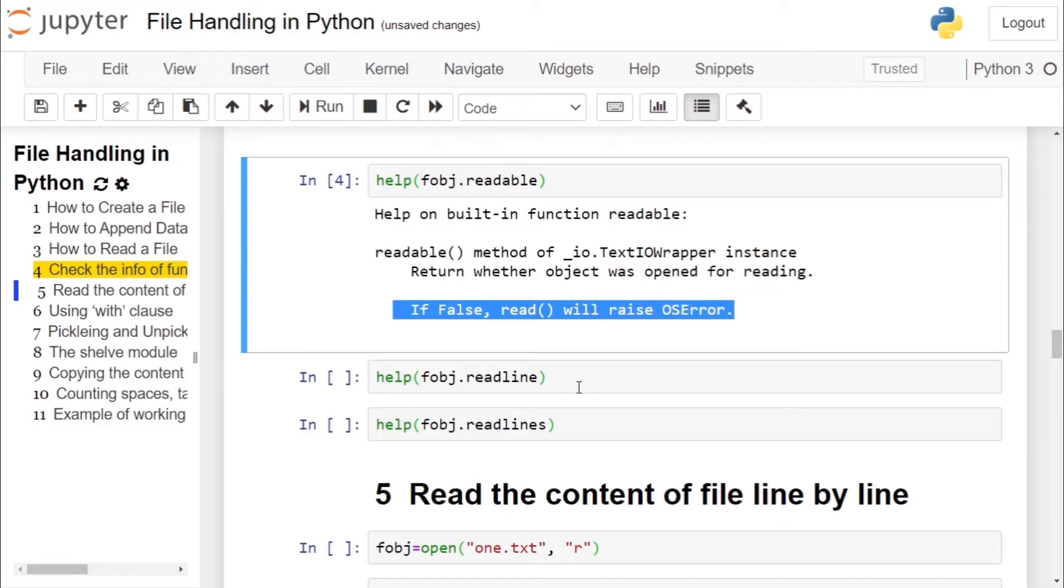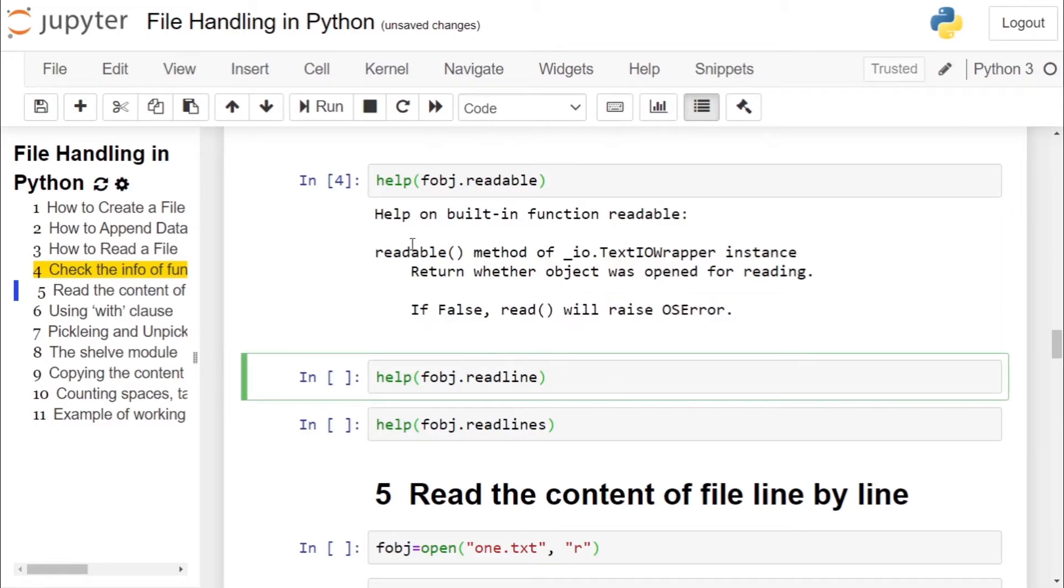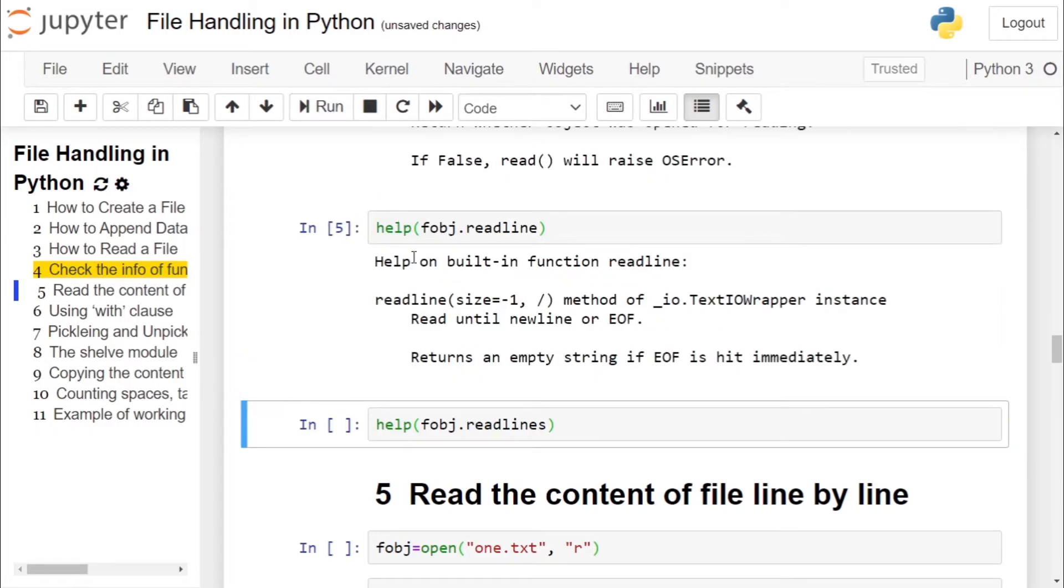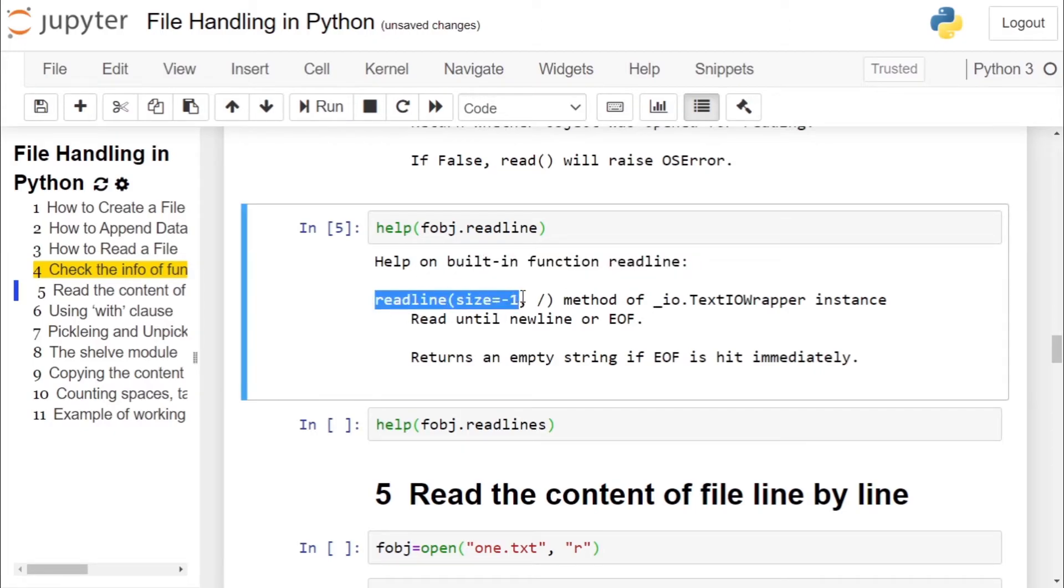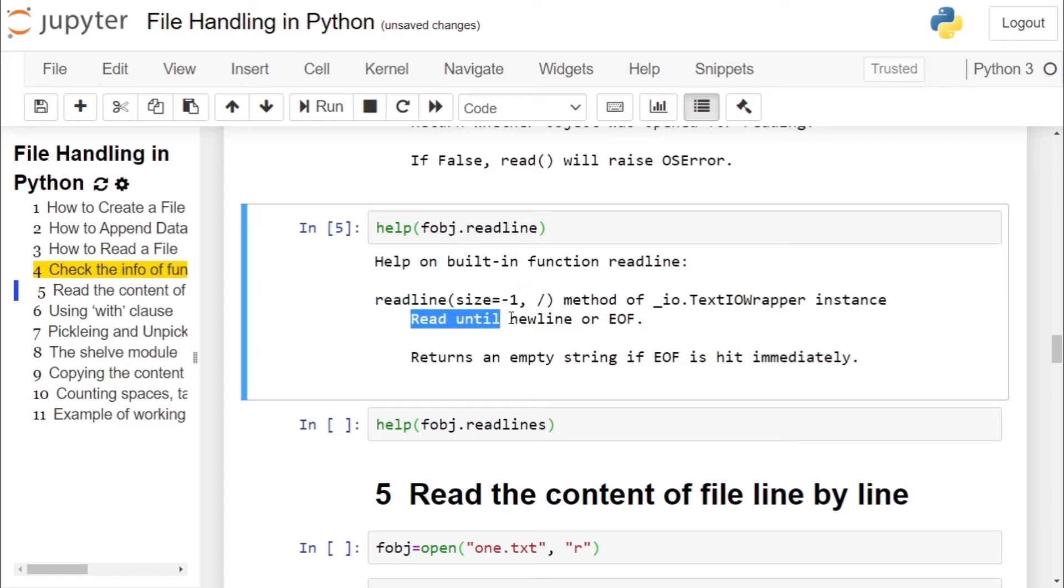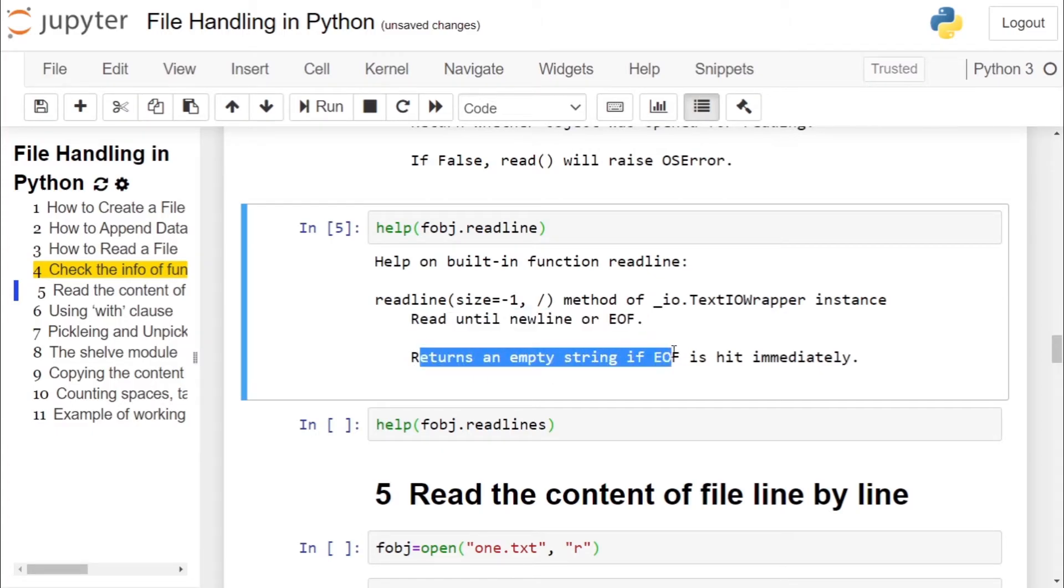Then we will check the information regarding readline. It is a built-in function, it takes one parameter, by default value is minus one. It reads until newline or end of the file, returns an empty string if end of the file is hit immediately.